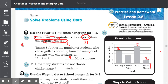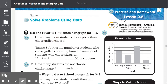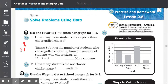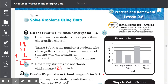So 8 plus 11 plus 2. We make sure we line the ones up with the ones and the tens with the tens. There was only one 10. So 8 plus 1 is 9, plus 2 is 11 — we carry our 1. And 1 plus 1 is 2. So 21 students did not choose chicken patty.